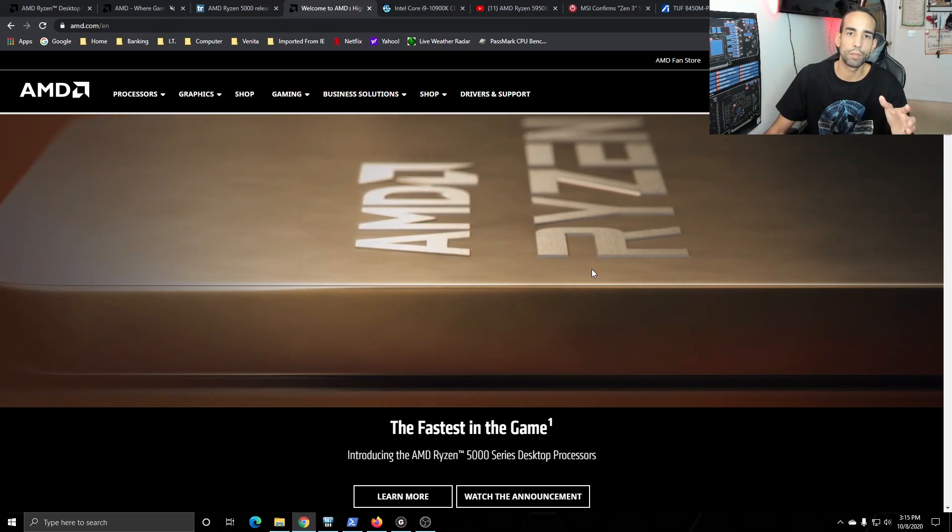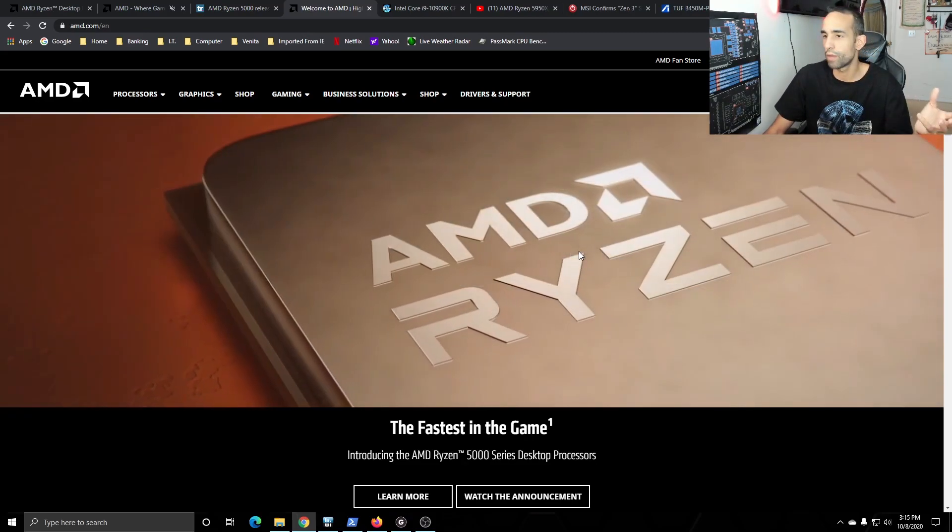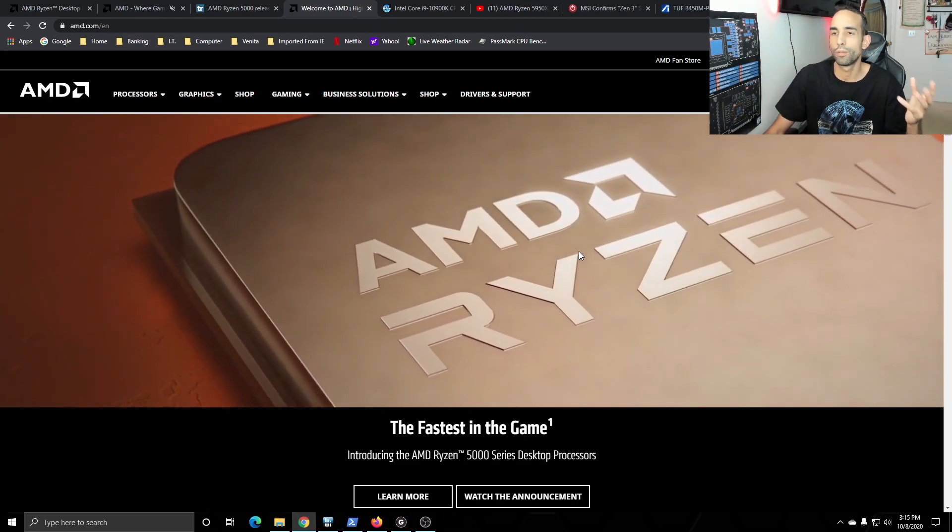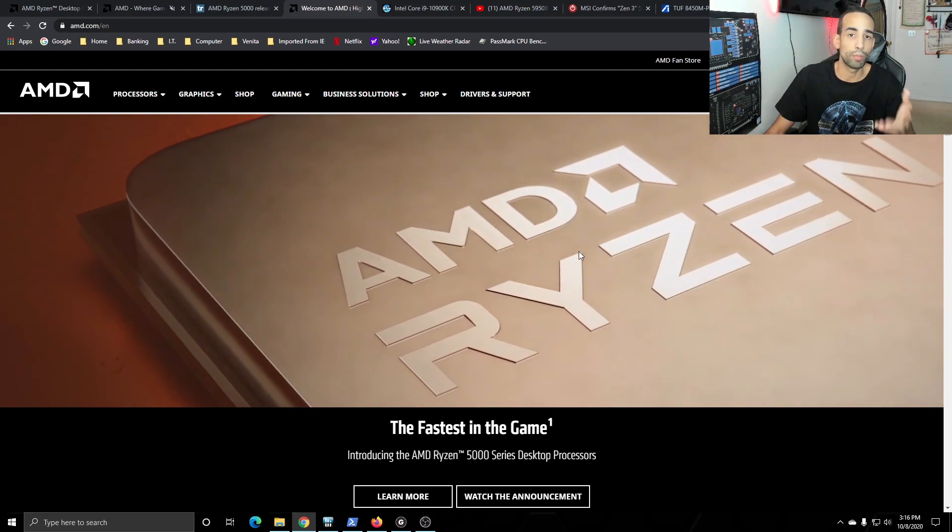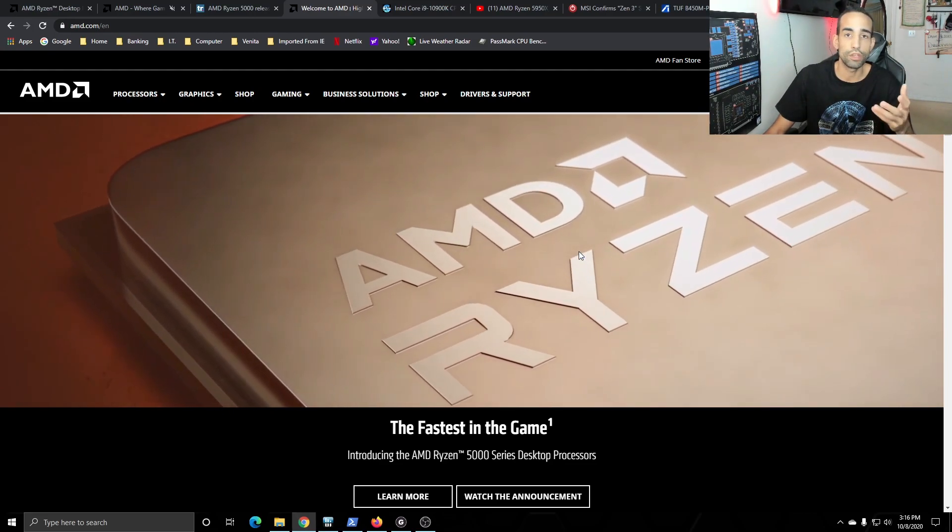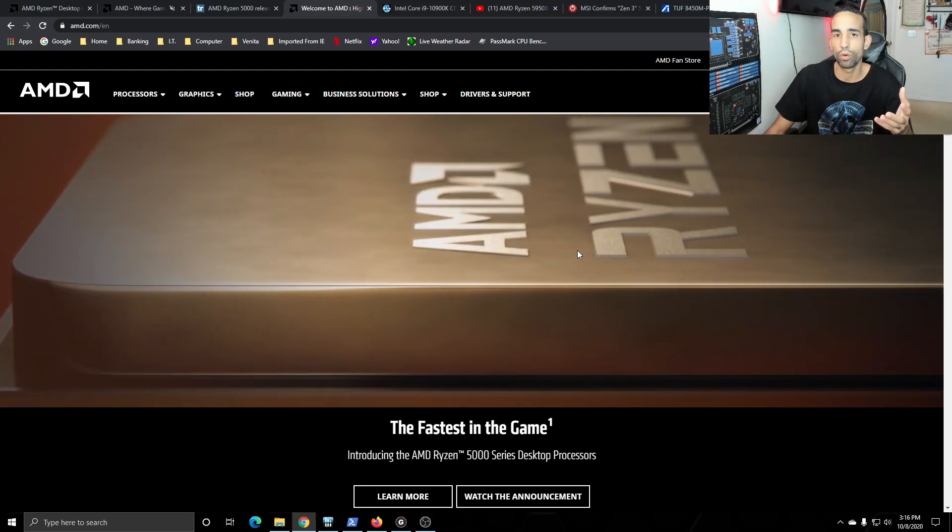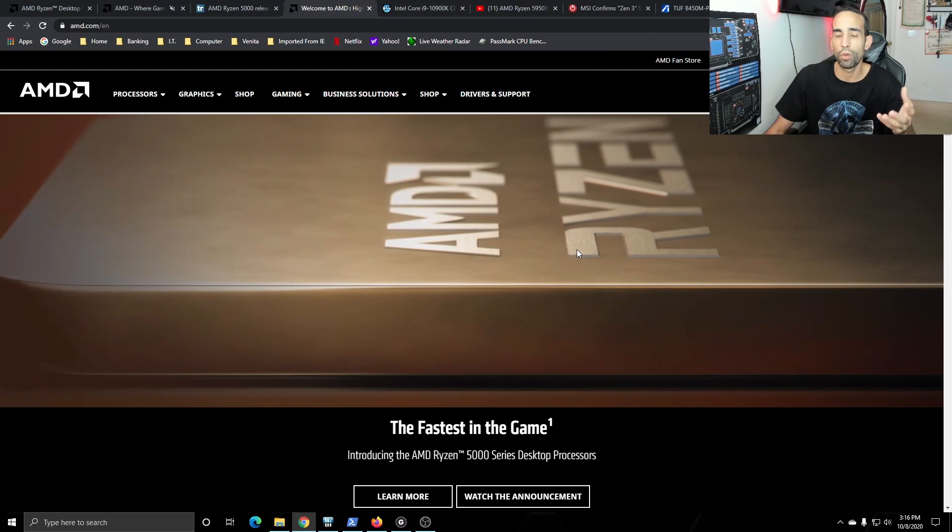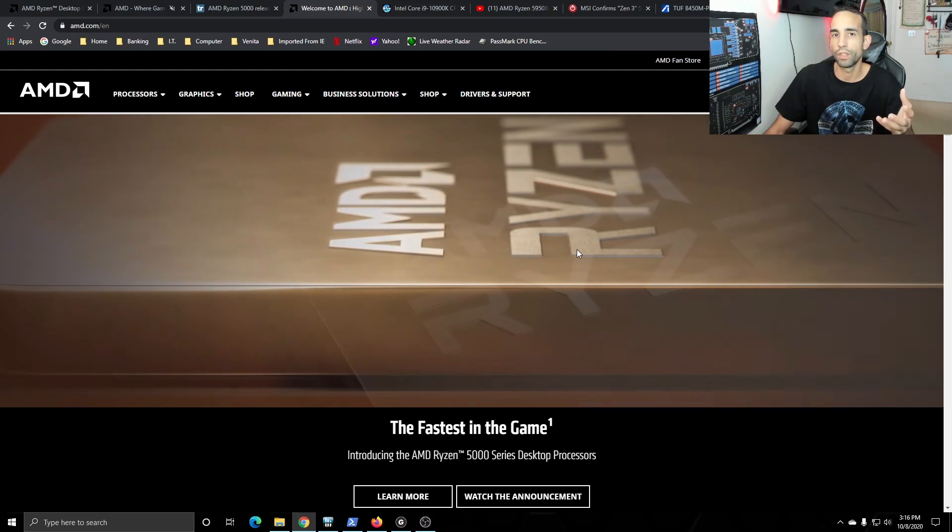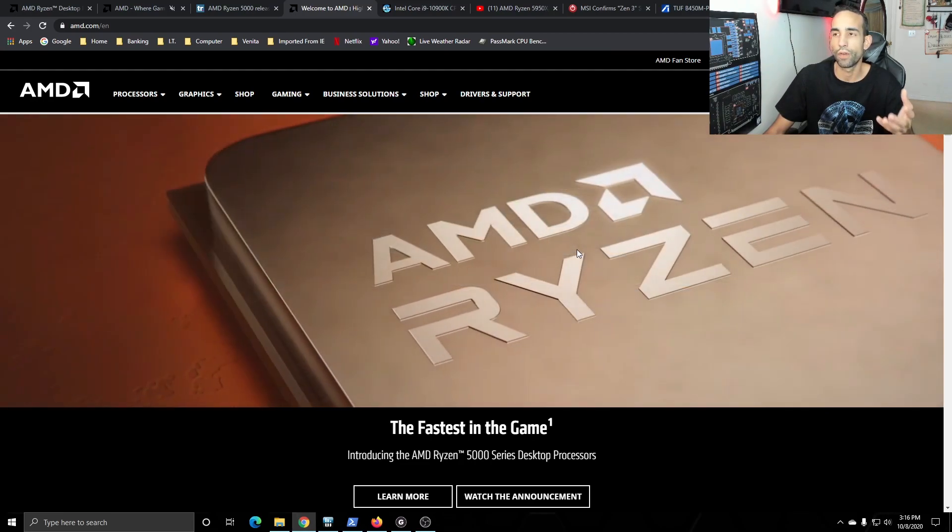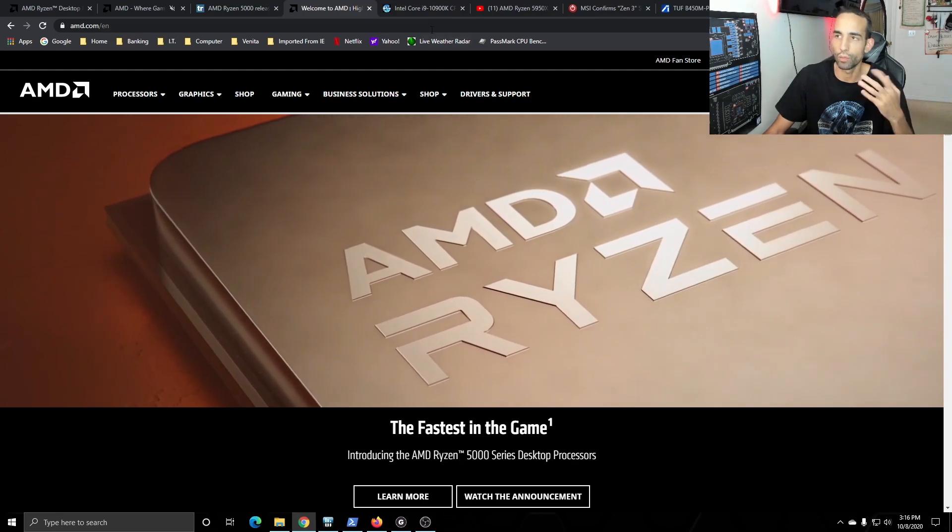Everything else is going to be pretty much the same. Mounting mechanism, you'll be able to use your B550 and your X570 boards, but what about the B450 and 470?